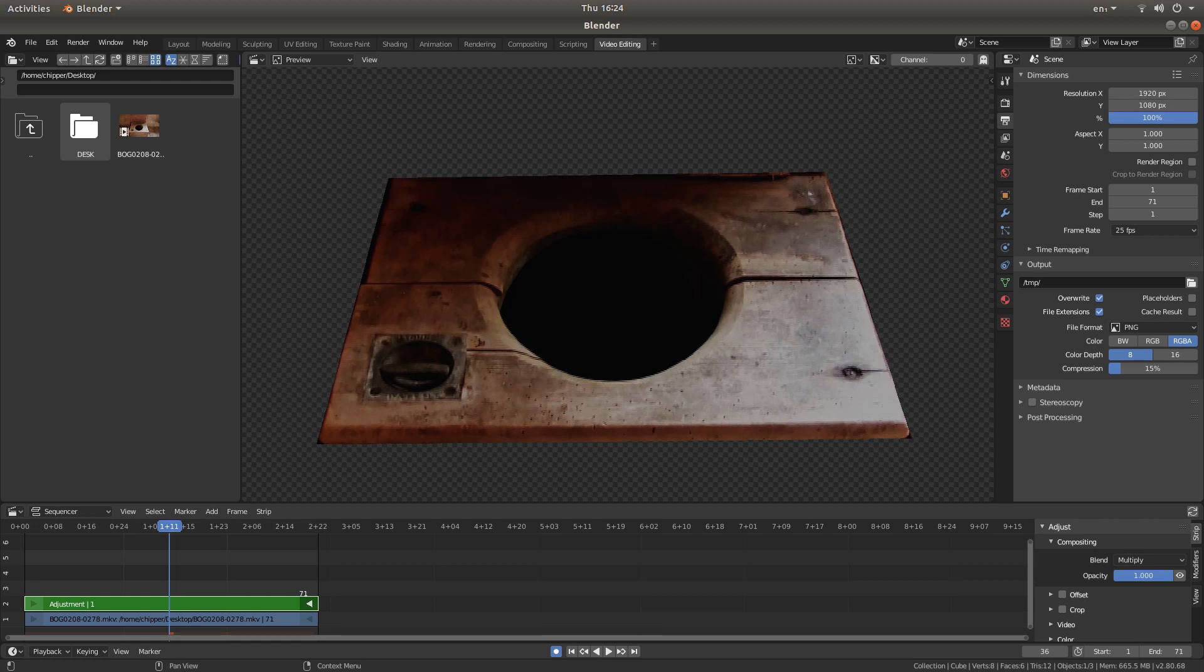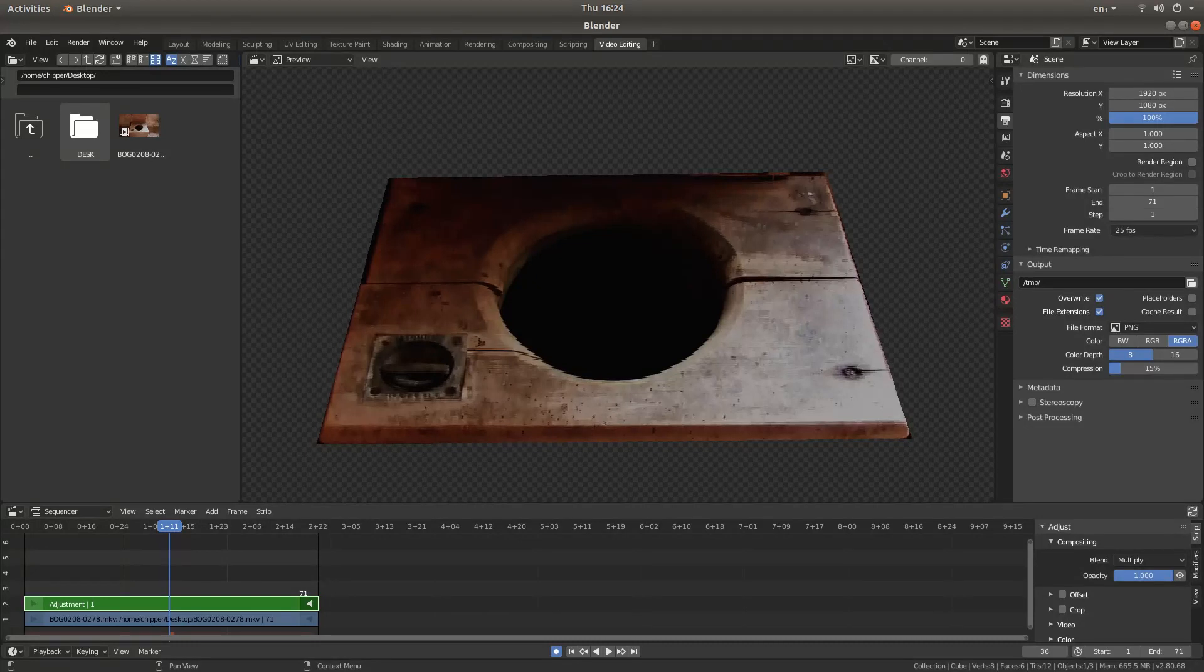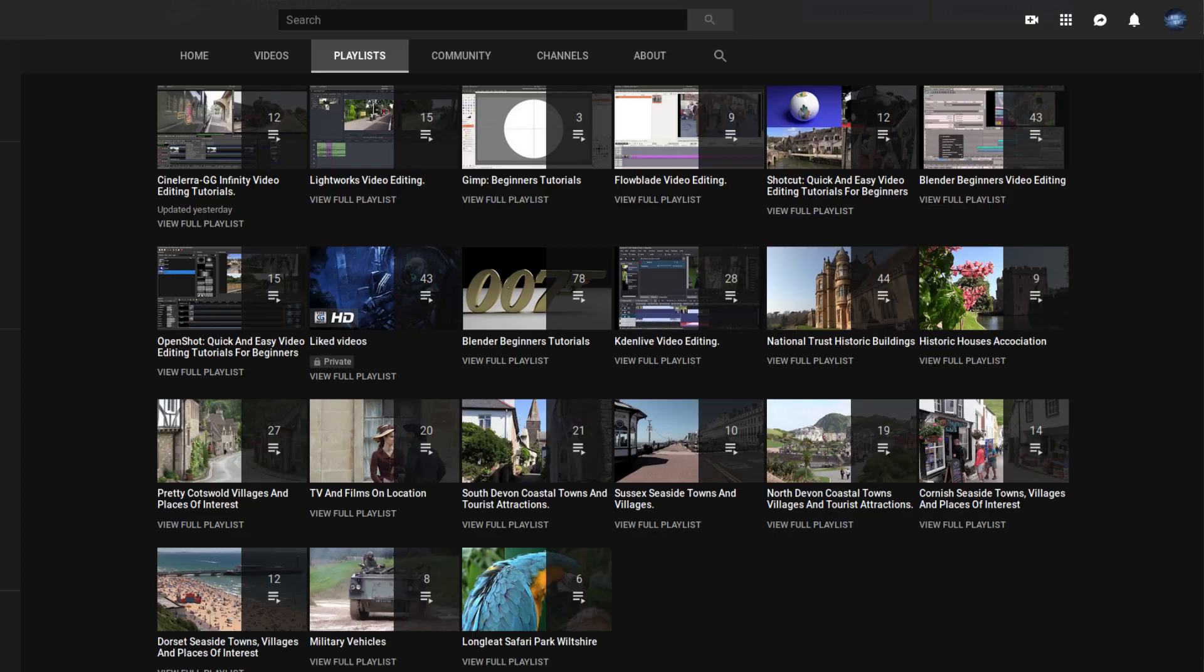In this Blender 2.8 tutorial, I will show you how to rotomask parts of a video clip. I've assumed you have some knowledge of working in the movie clip editor and also the video editor. I've left some links in the description below which go into more detail. If you don't, other tutorials can be found in my playlists.